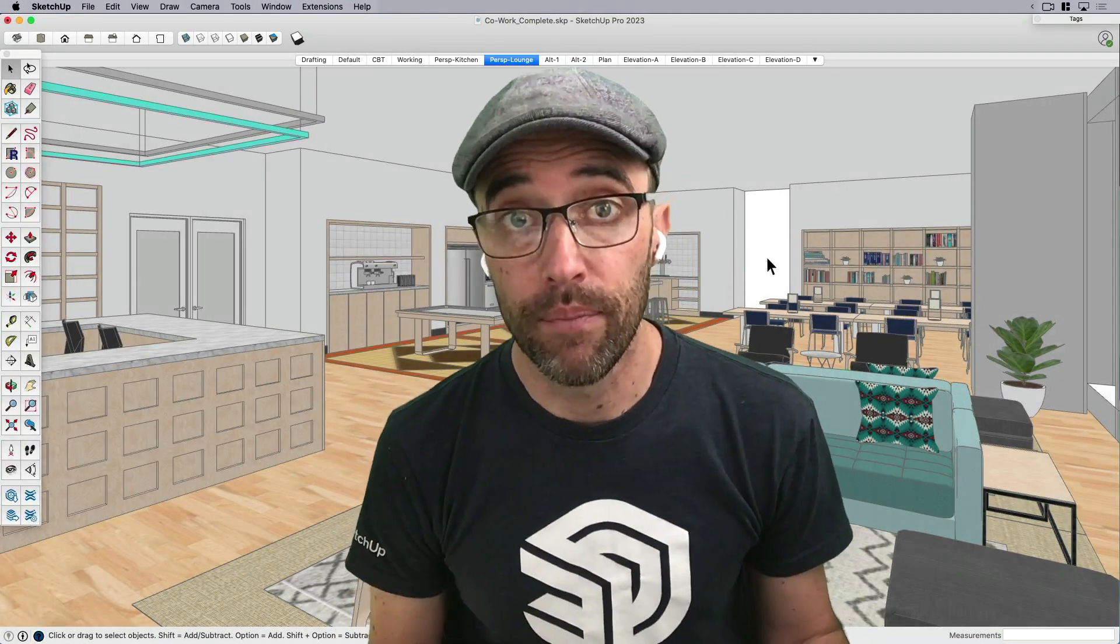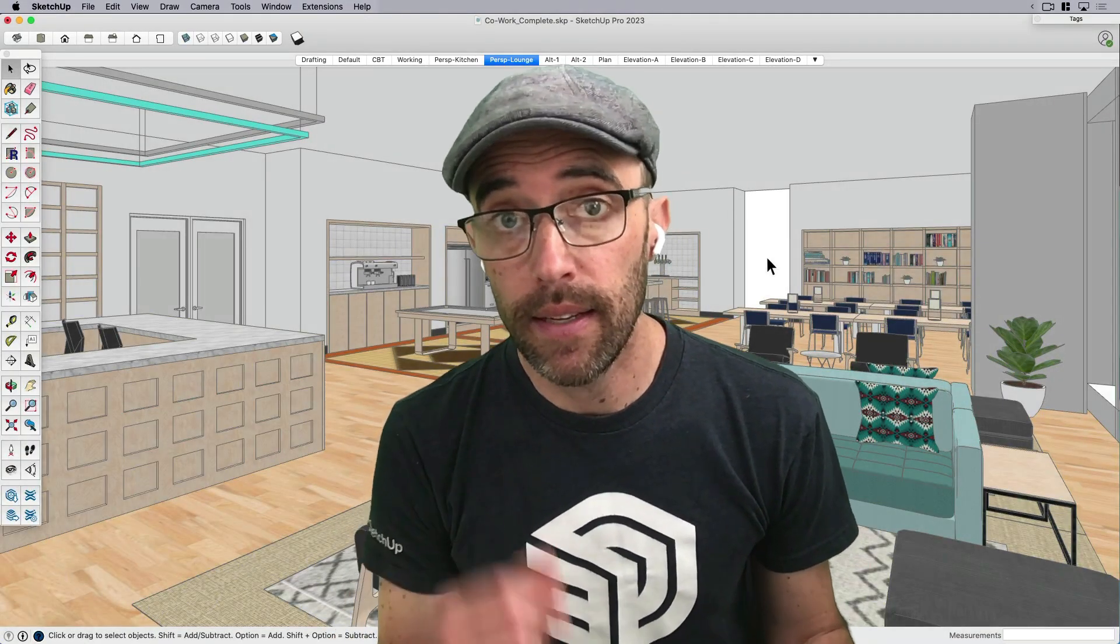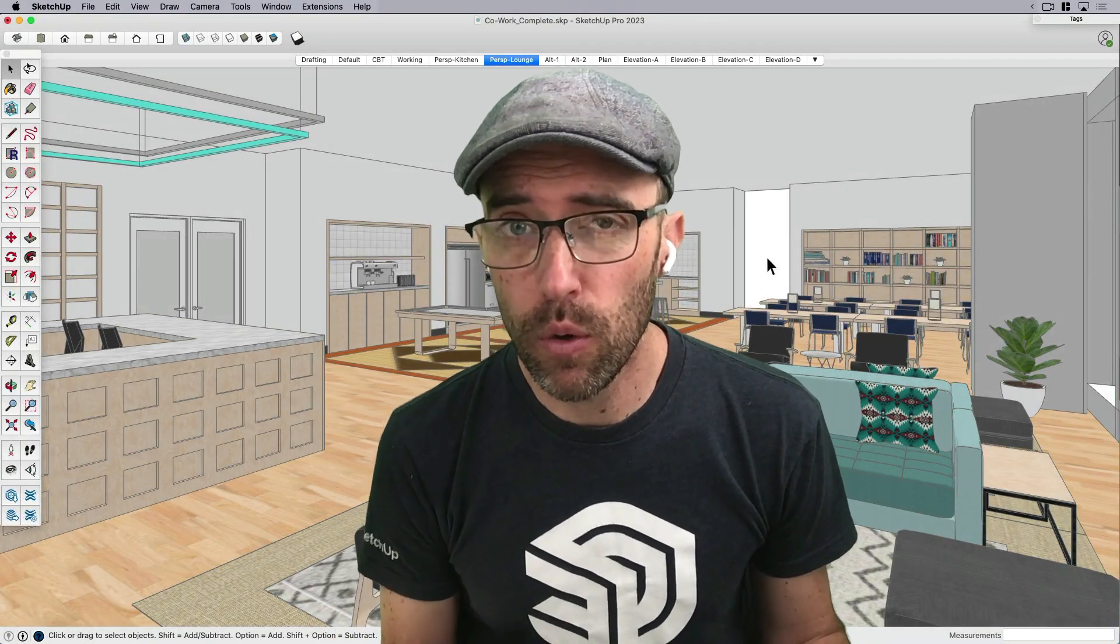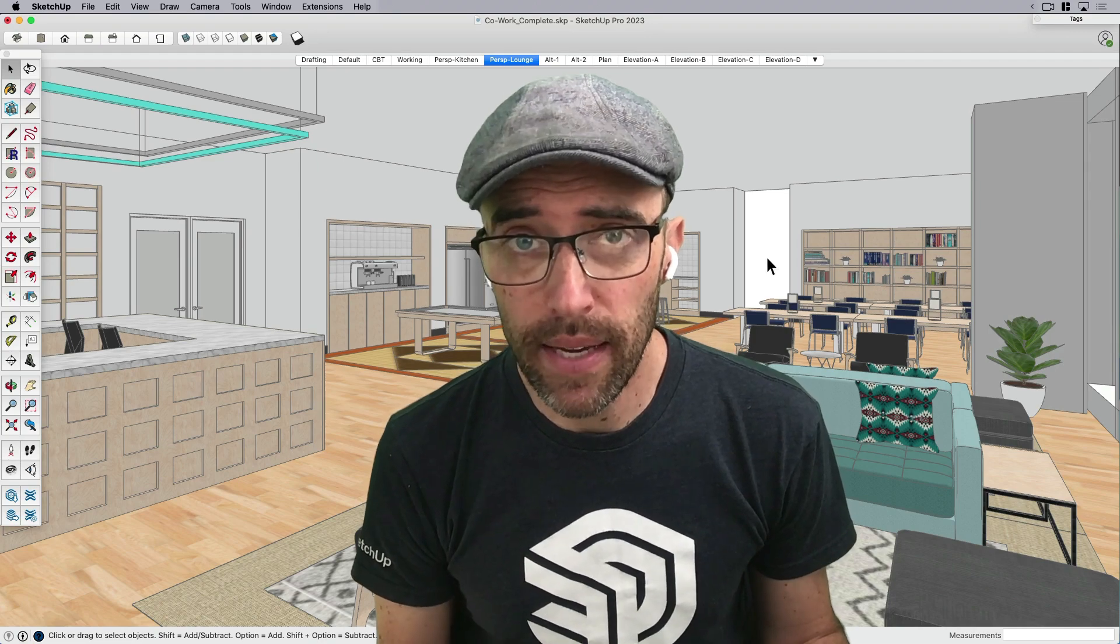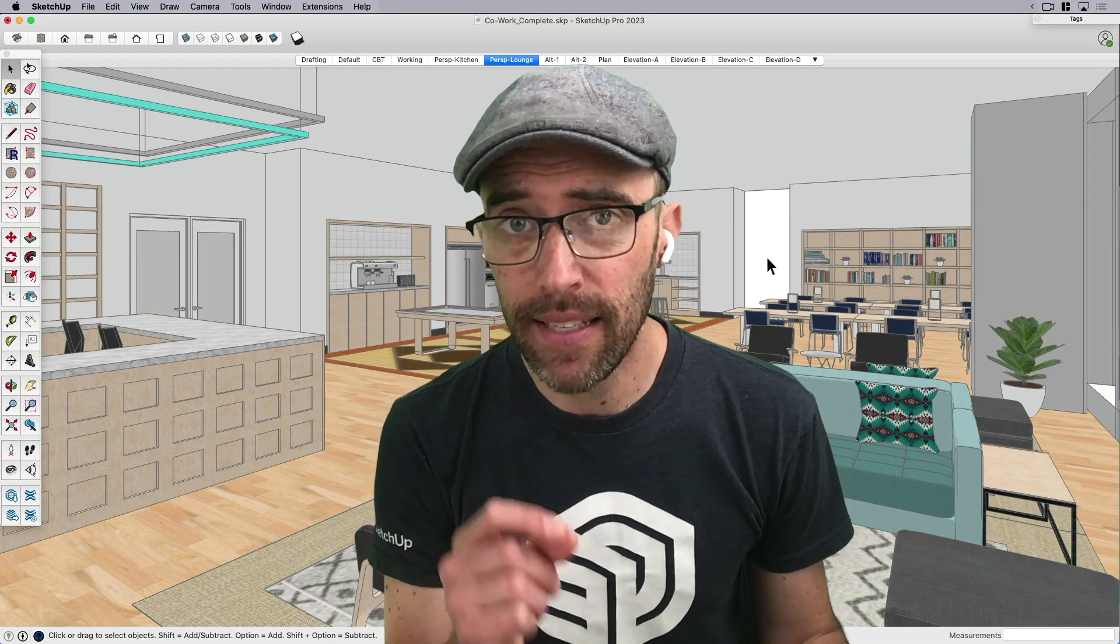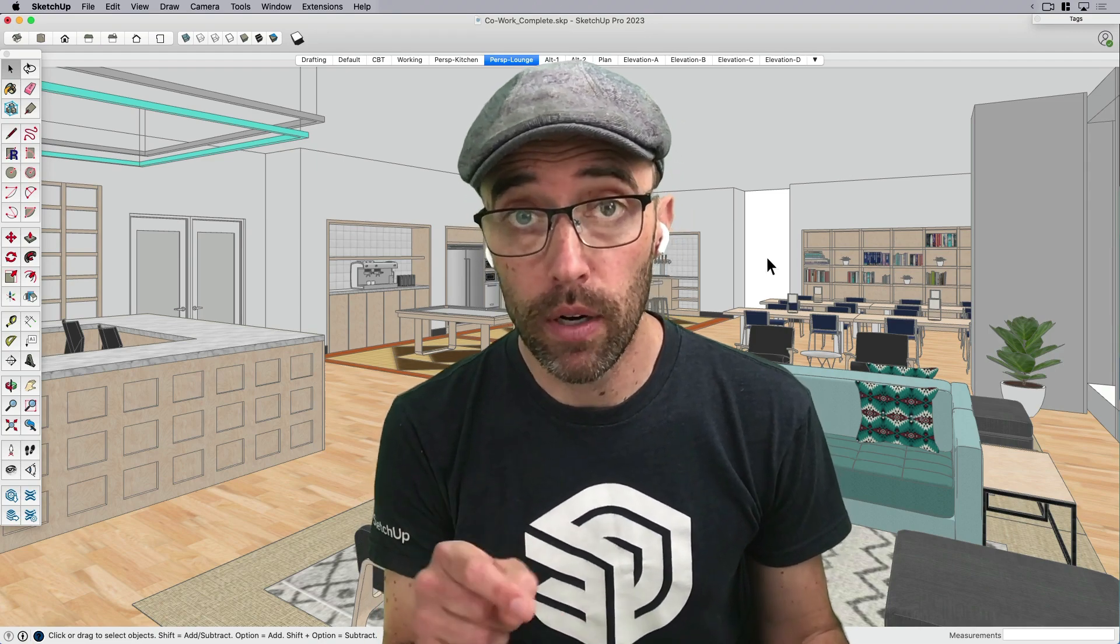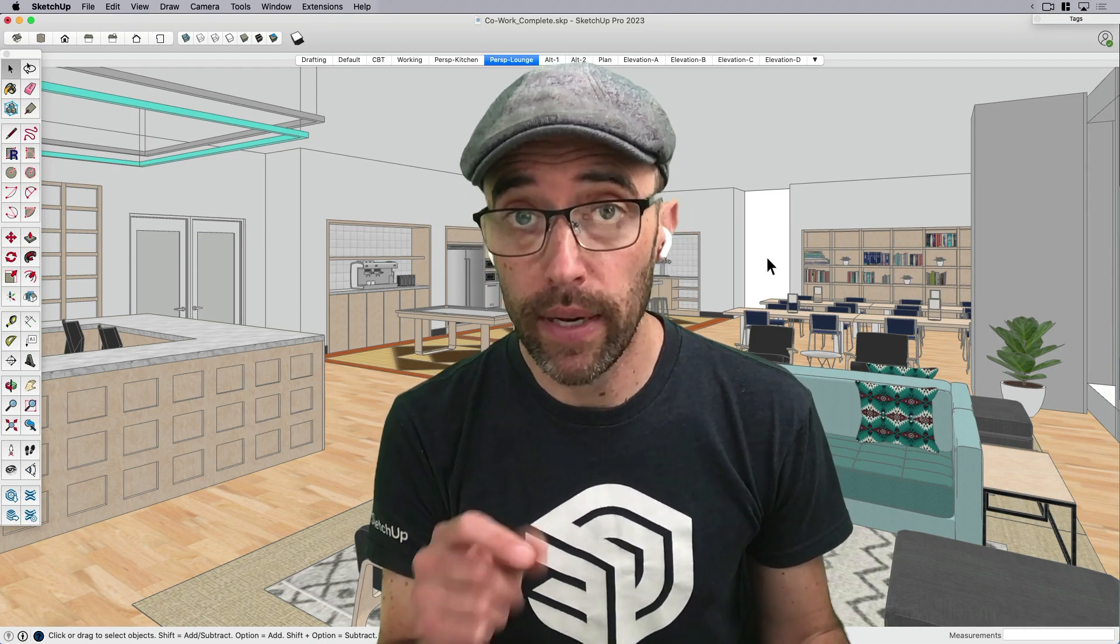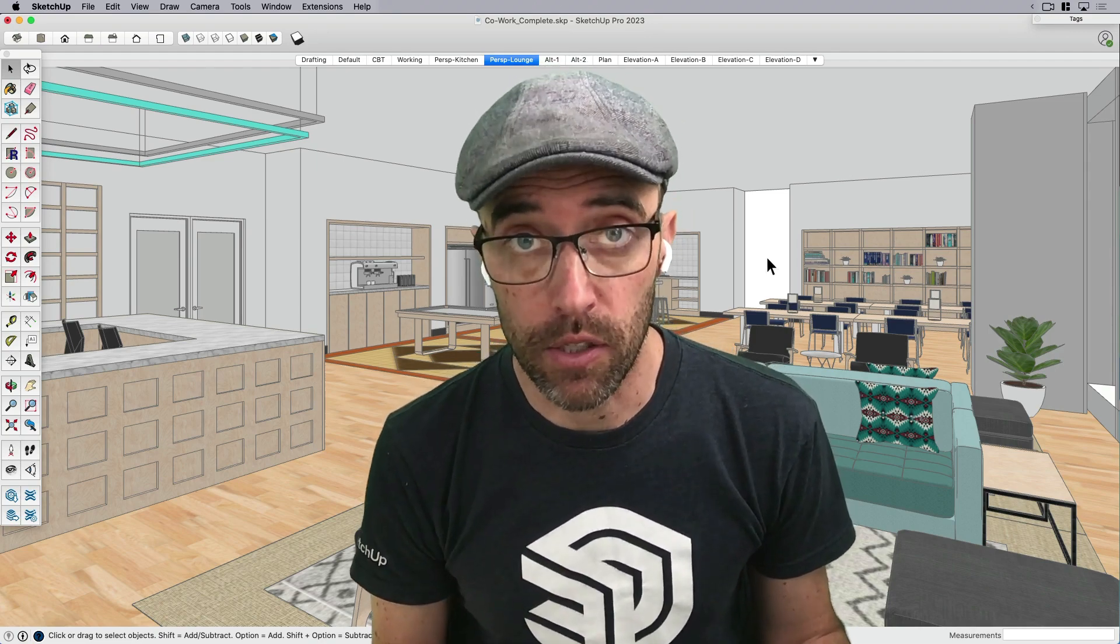Hey everybody, Eric here. Today I want to share with you a quick and easy way to add annotations or markups directly into your SketchUp model.